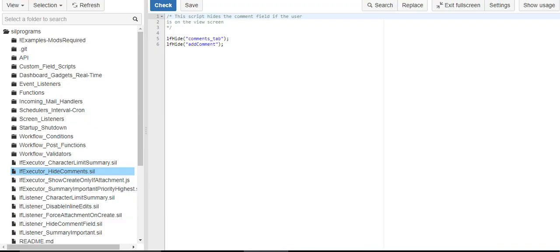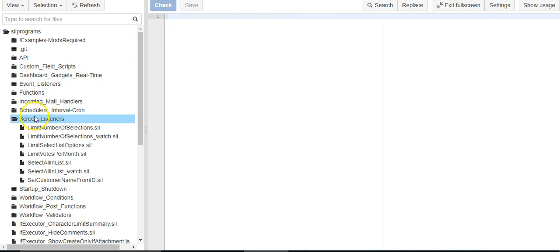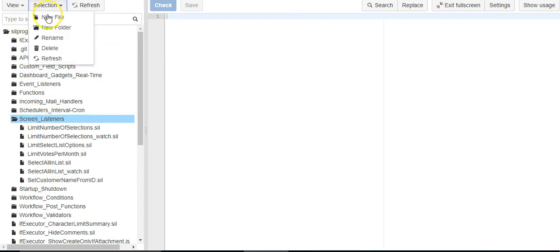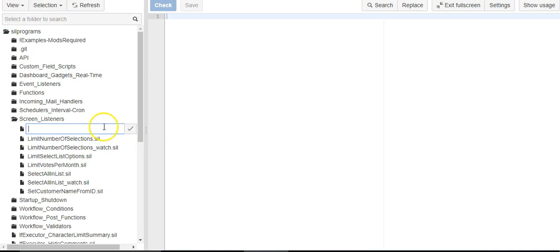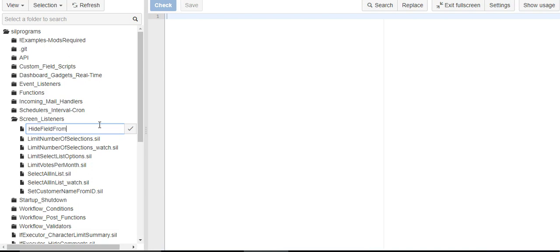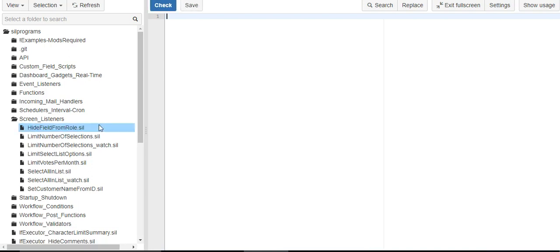So first thing I'm going to do is I'm going to create a new script file and we will call it something like that and let's get a description.